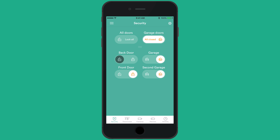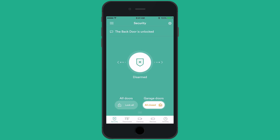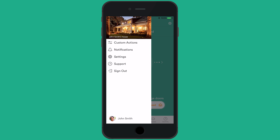In the top left corner of the home screen, you can tap the menu icon to gain access to custom actions, notifications, settings, support, and an option to sign out of the app.